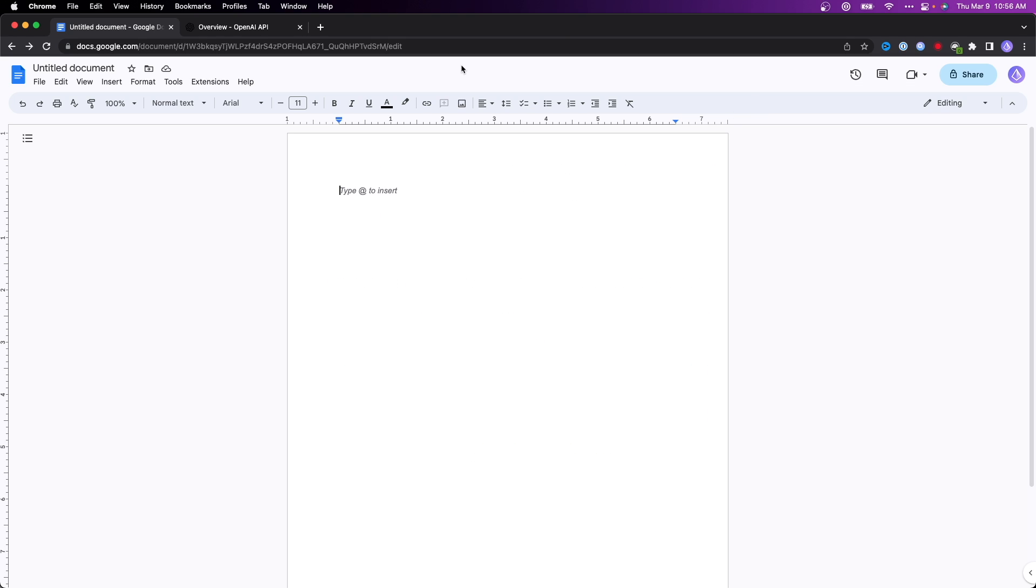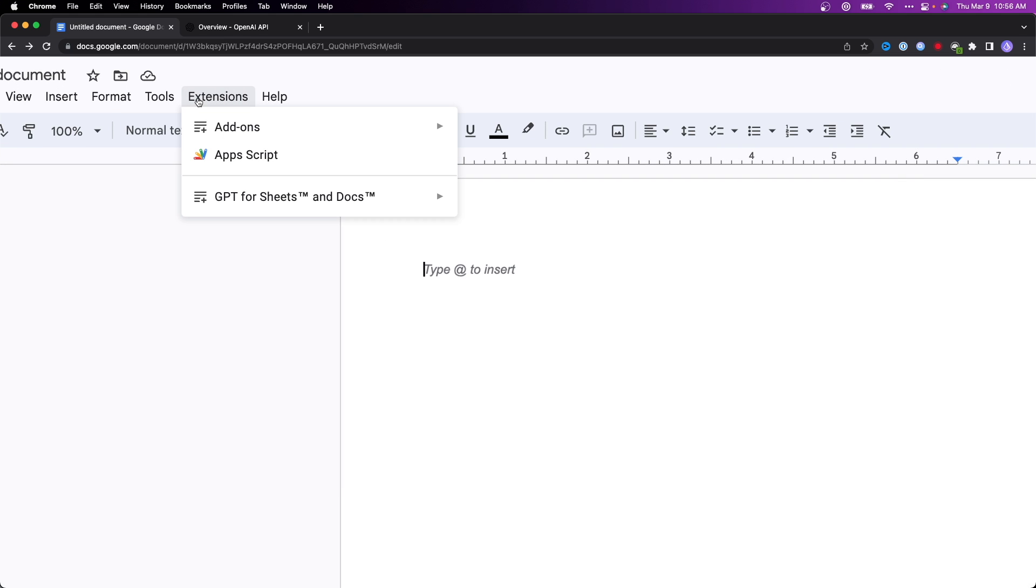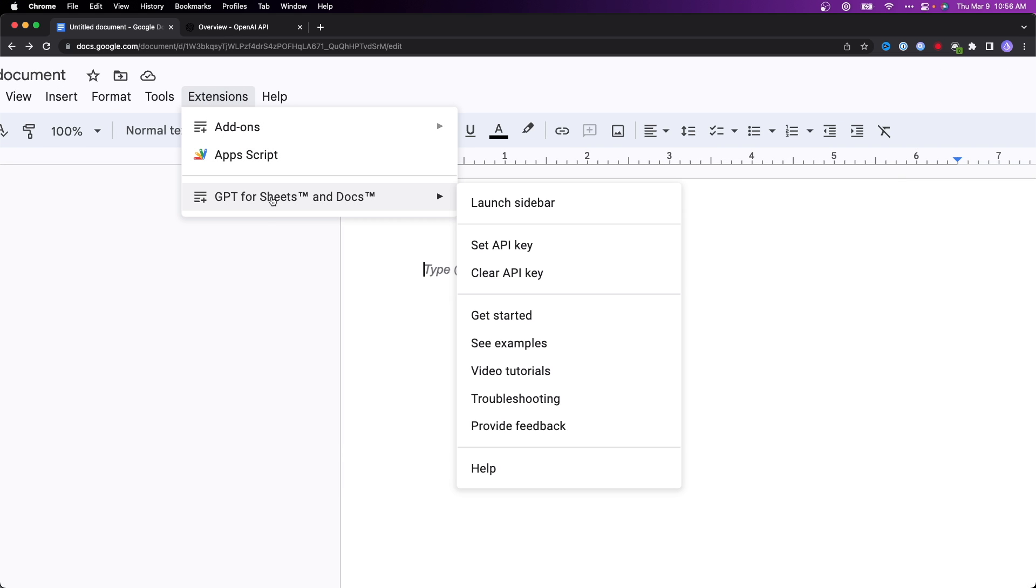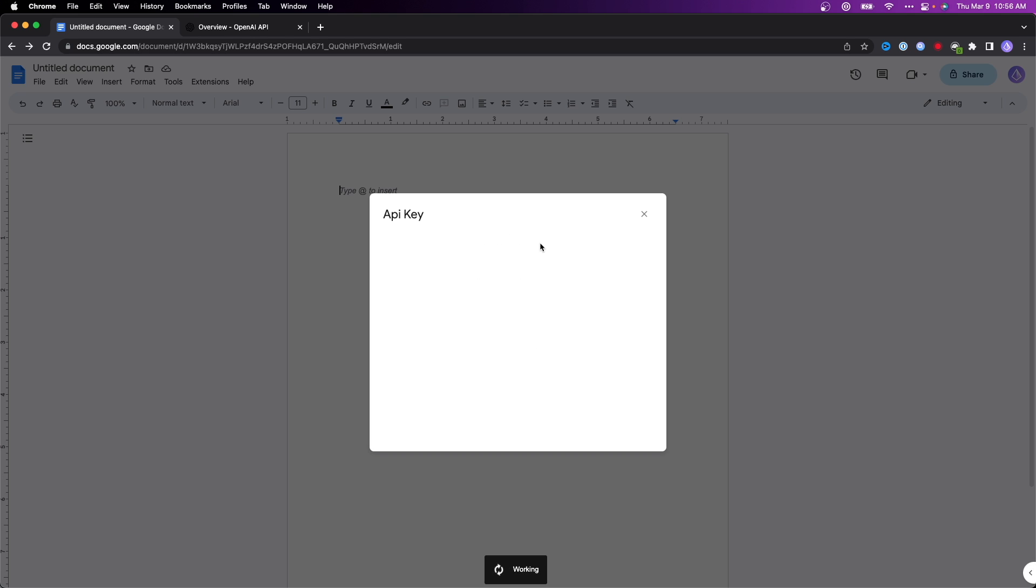The next step is to go back up to the extensions. Now we can see GPT for Sheets and Docs right here. What we want to do is go to where it says set up API key.